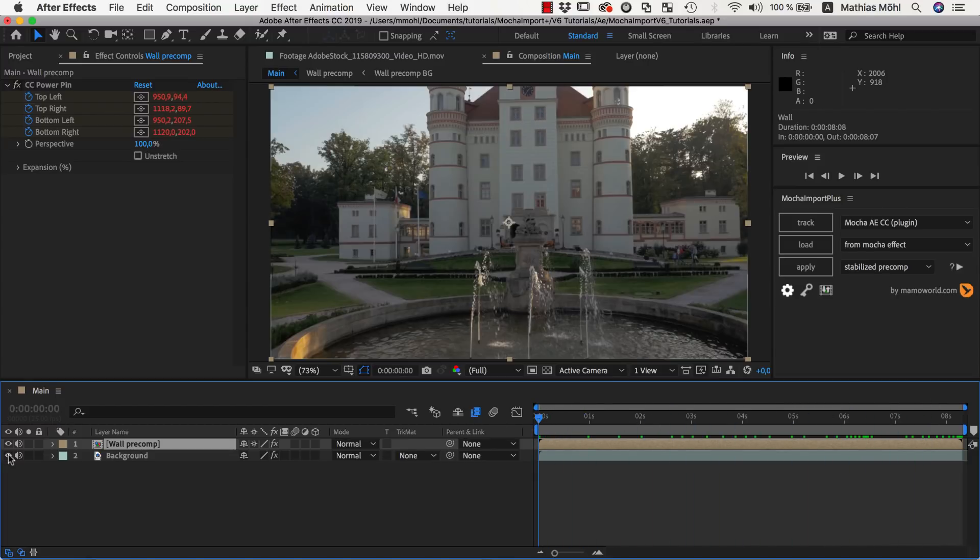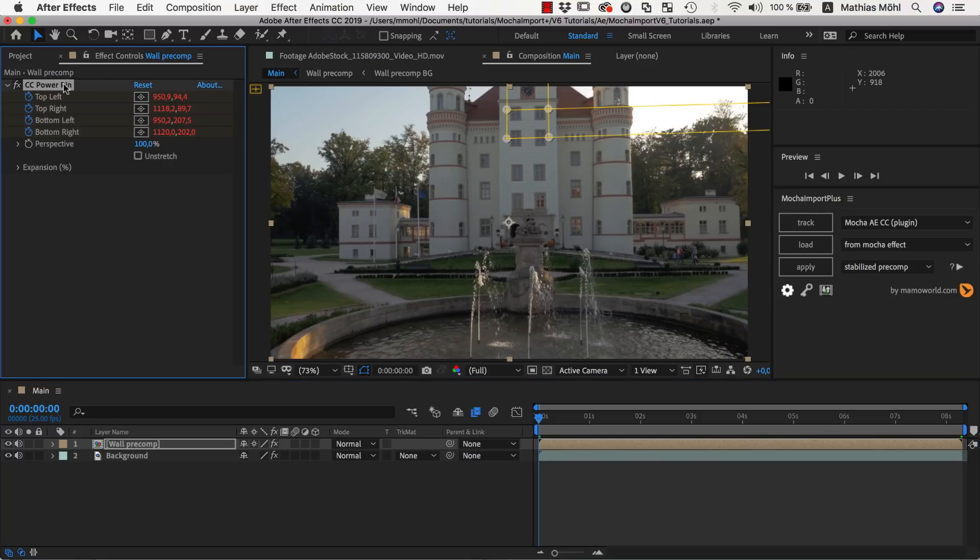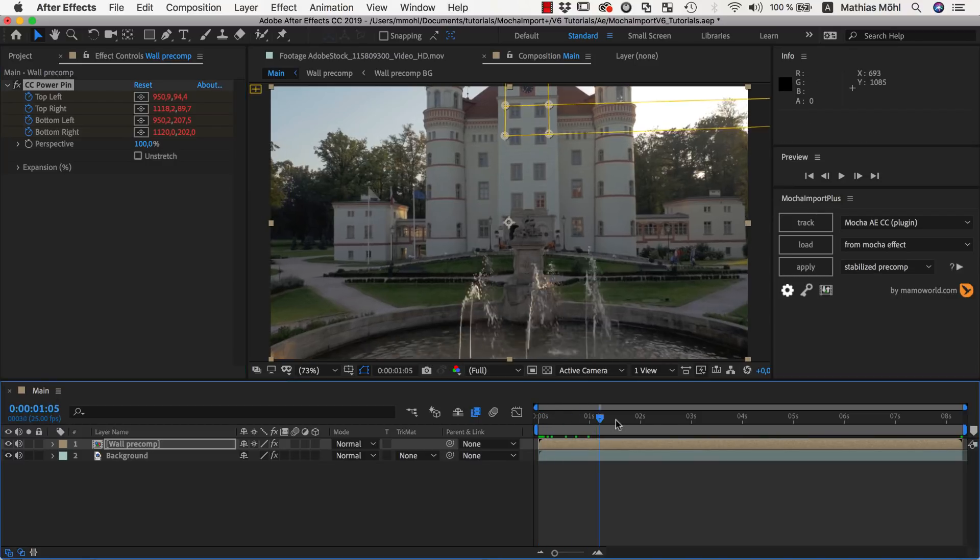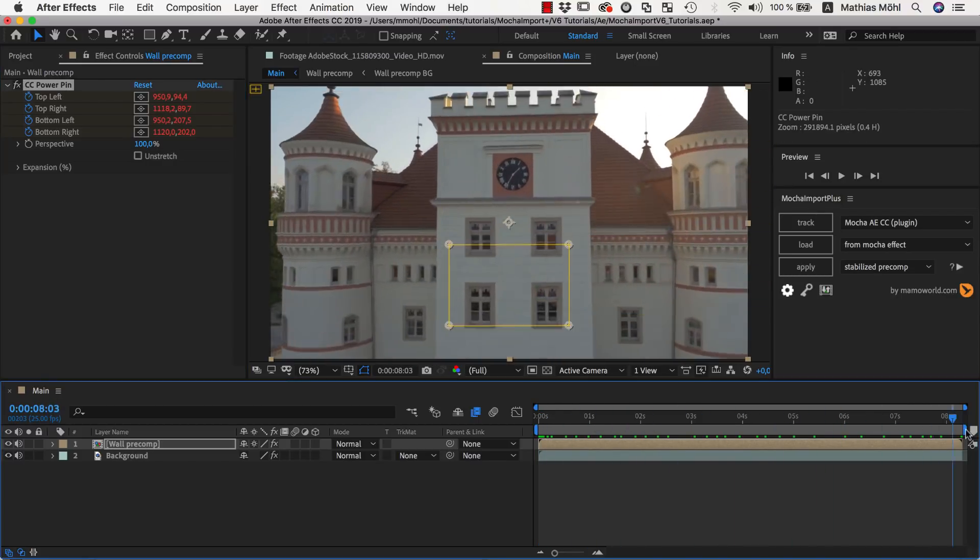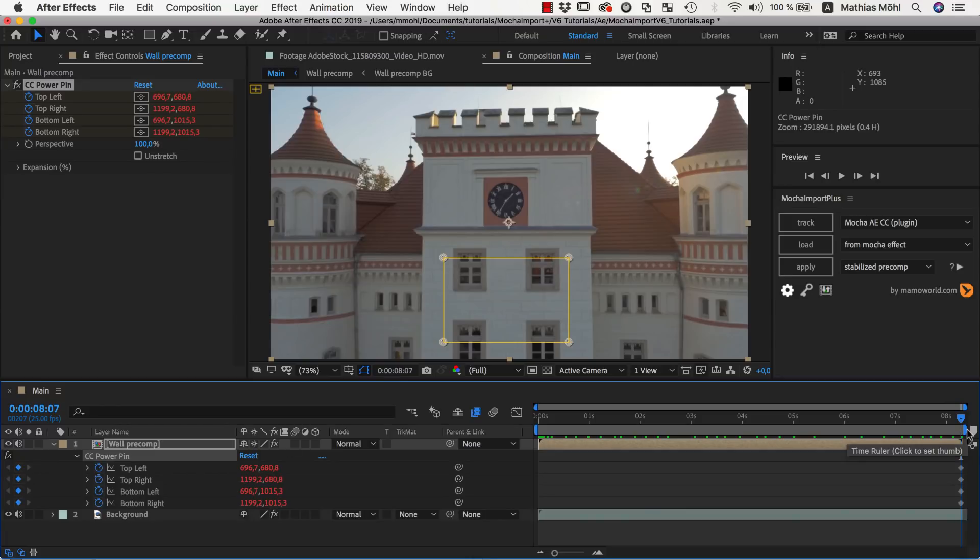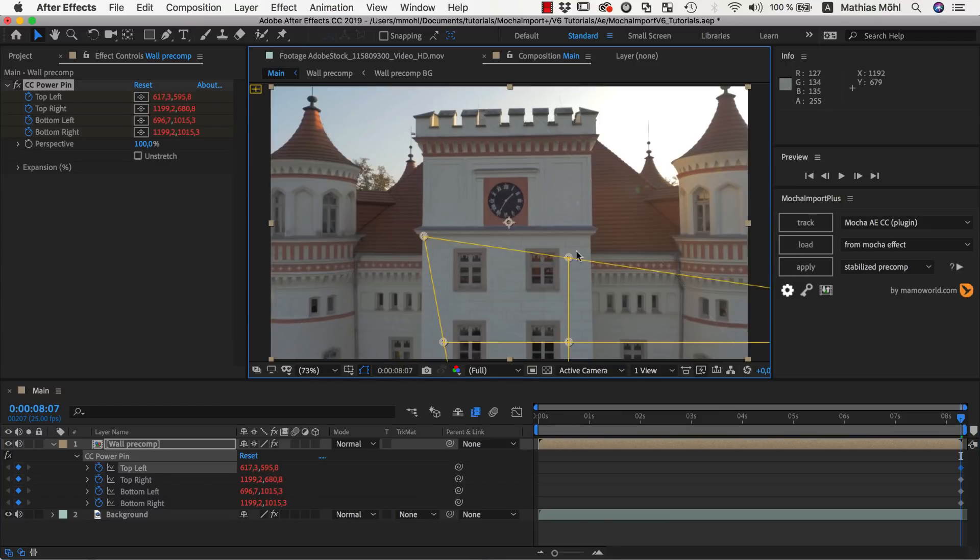In the Event Controls, you can see there is a corner pin effect on the layer. It moves with the track, but since we enabled the Live Expressions option, it only has a single keyframe. We can change this keyframe now so that it contains exactly the region we want to manipulate.